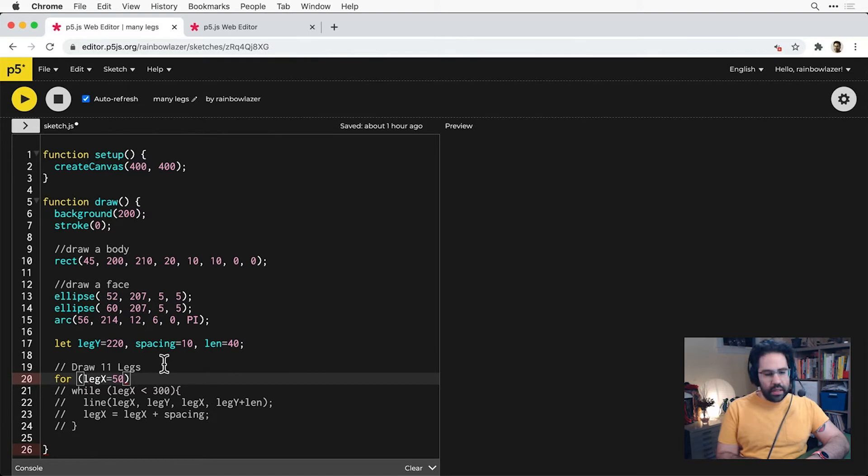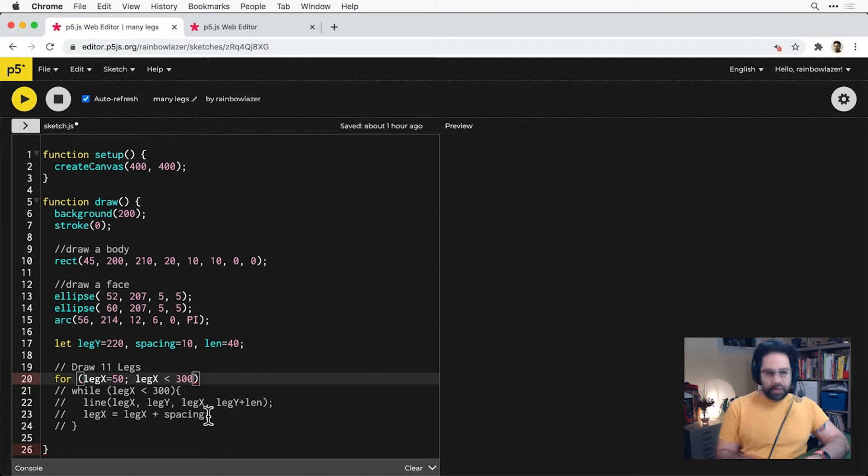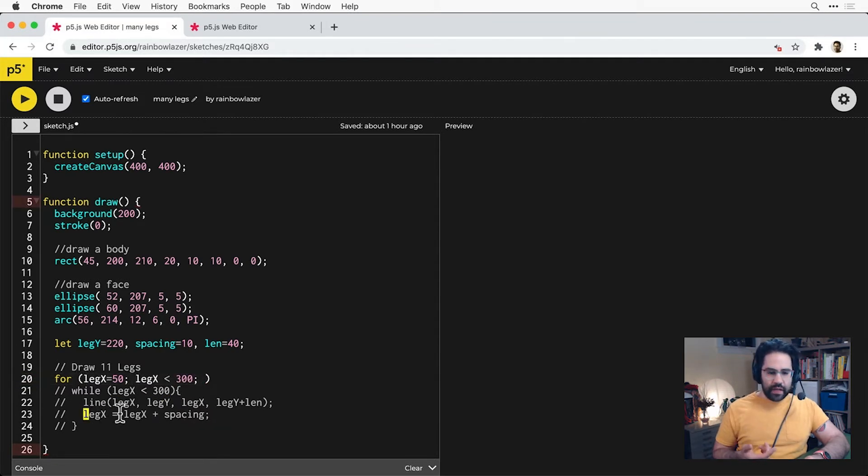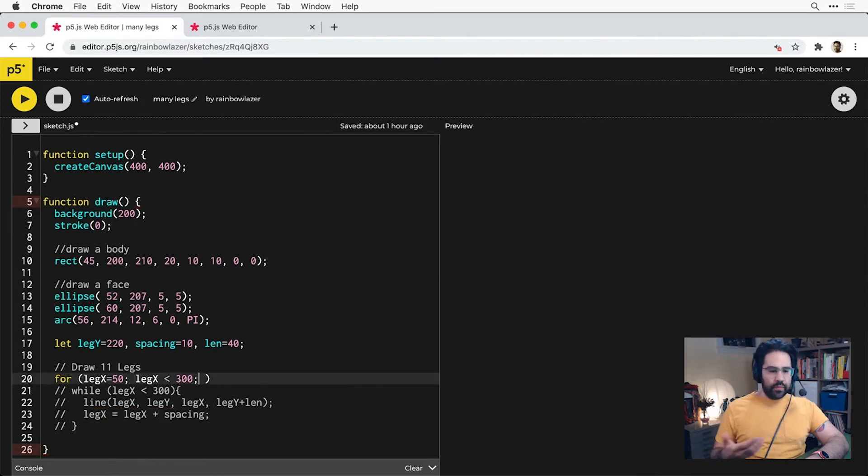Then I'll use a semicolon and copy in my exit condition from the while loop. I'll separate that with a semicolon again, and then finally I'll paste in the final step where I'm changing my variable so that eventually my exit condition will become false.